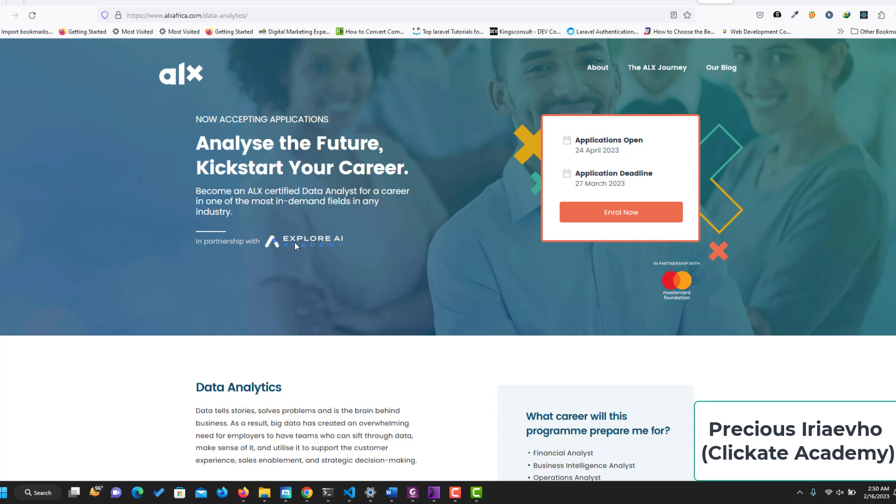This course or training is going to be in partnership with Explore AI Academy. So I think they have an error here, but the application opens until March. I think that's the deadline. Yeah, so that's the deadline for application and the program I think starts by April.